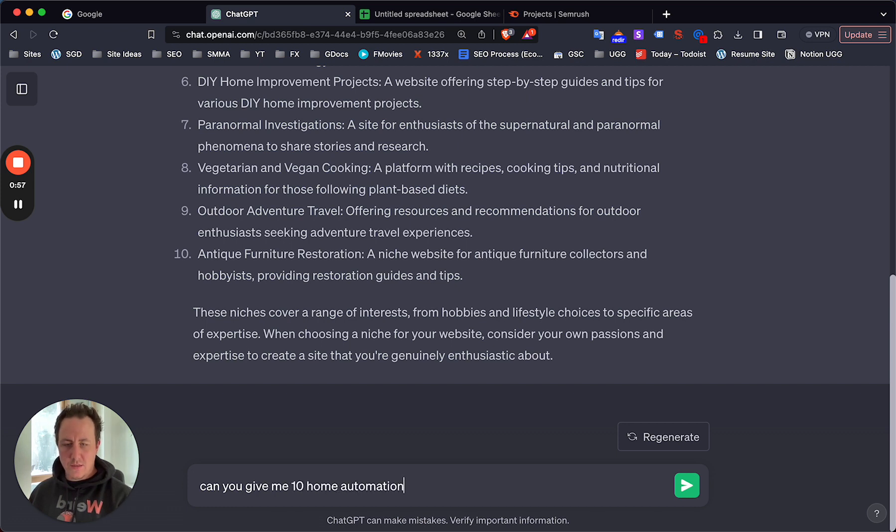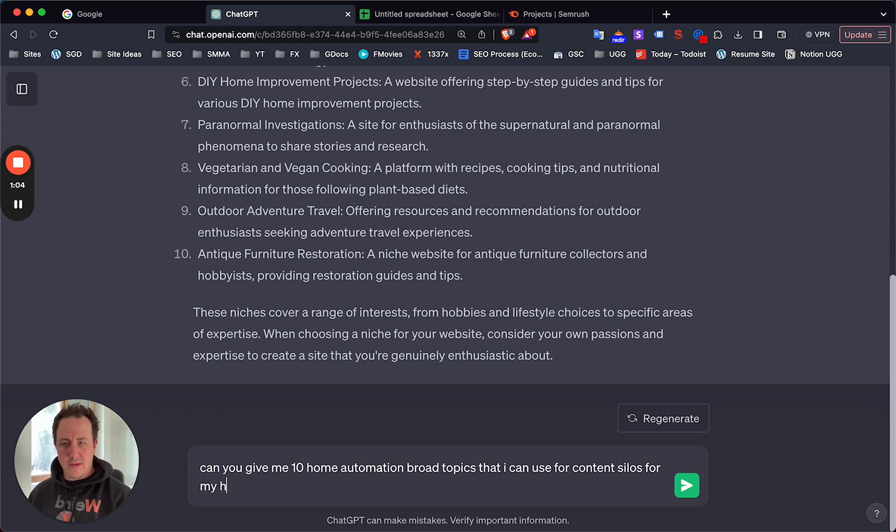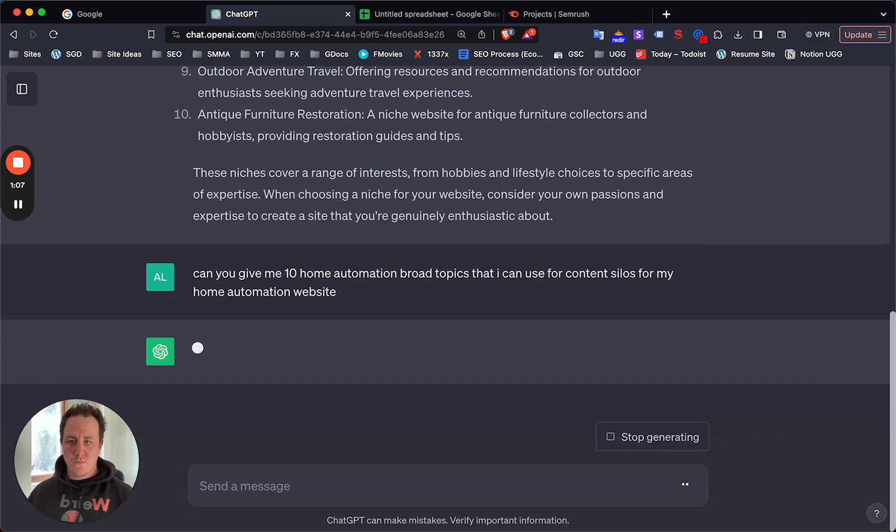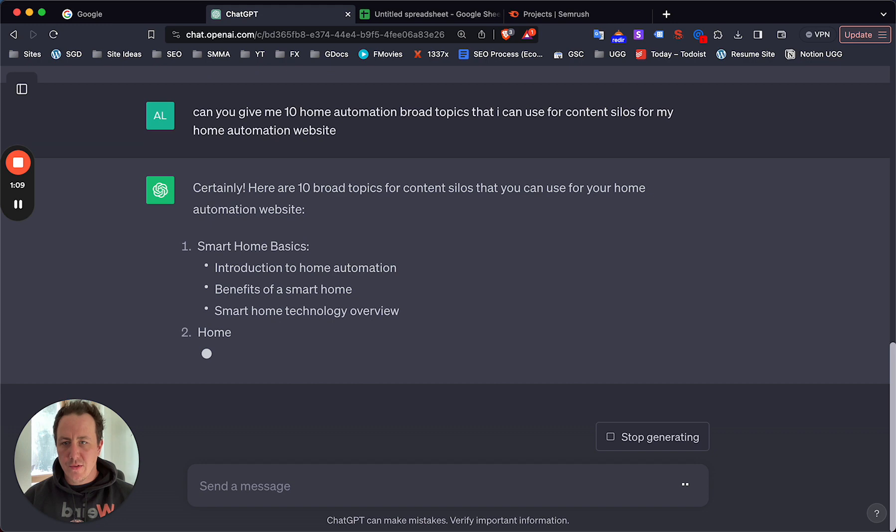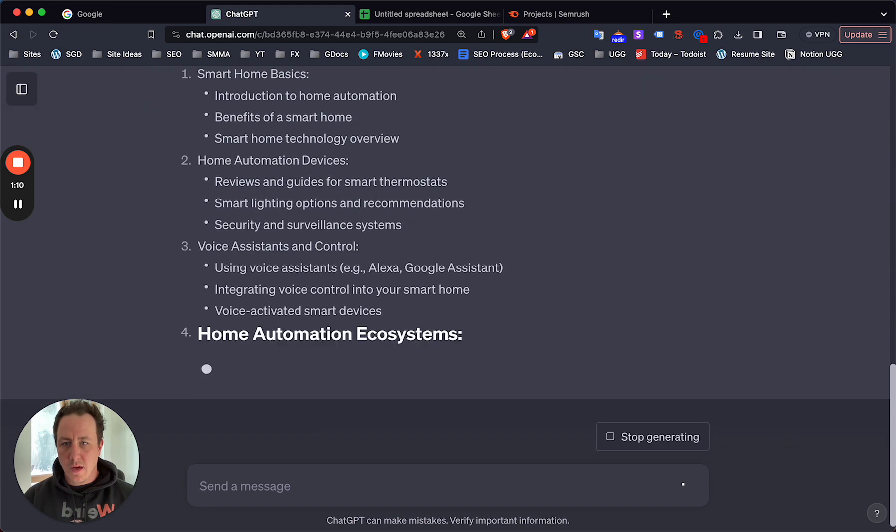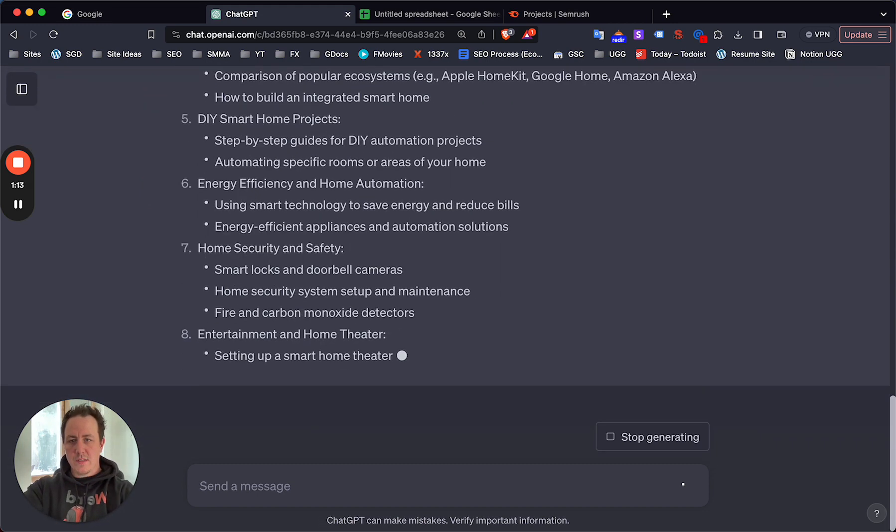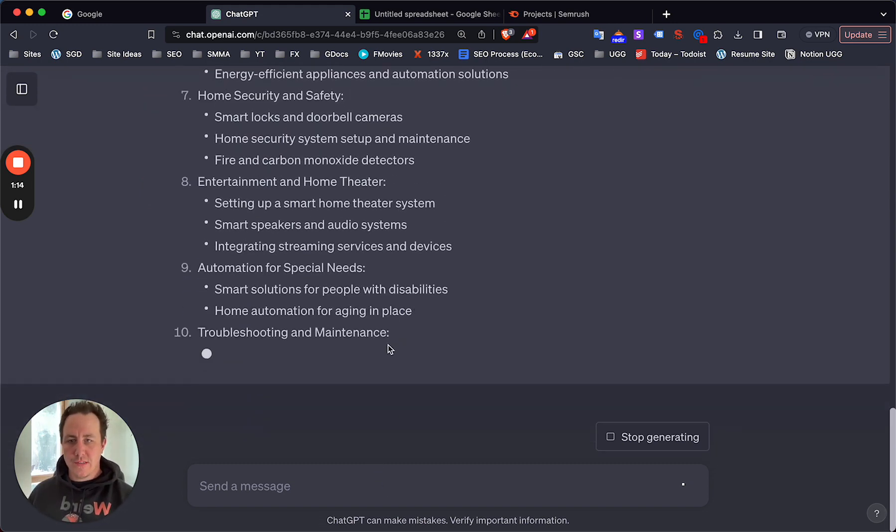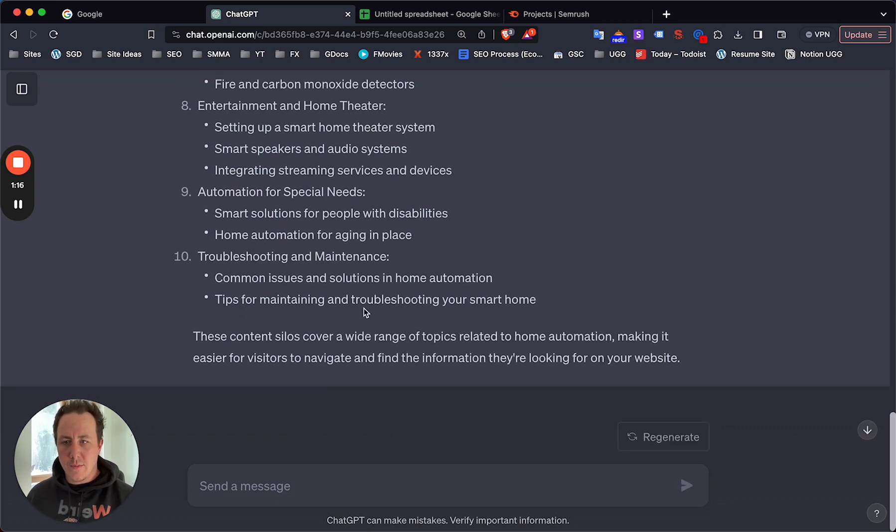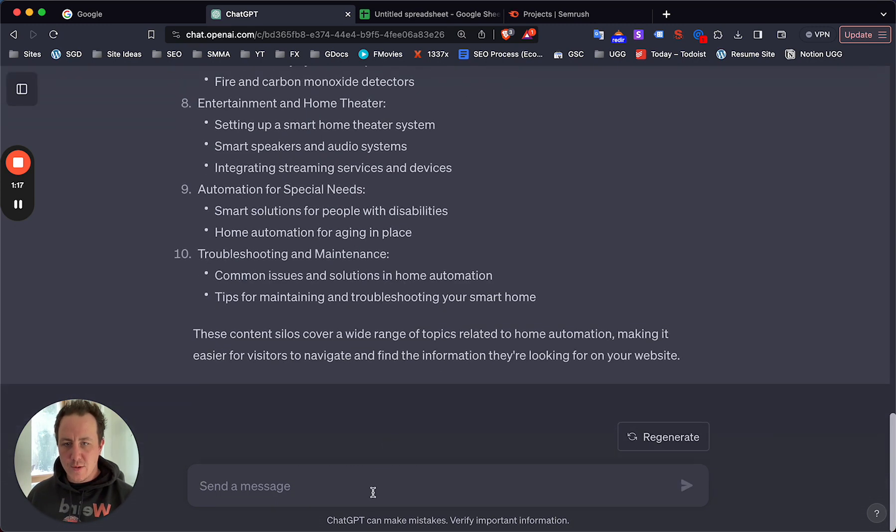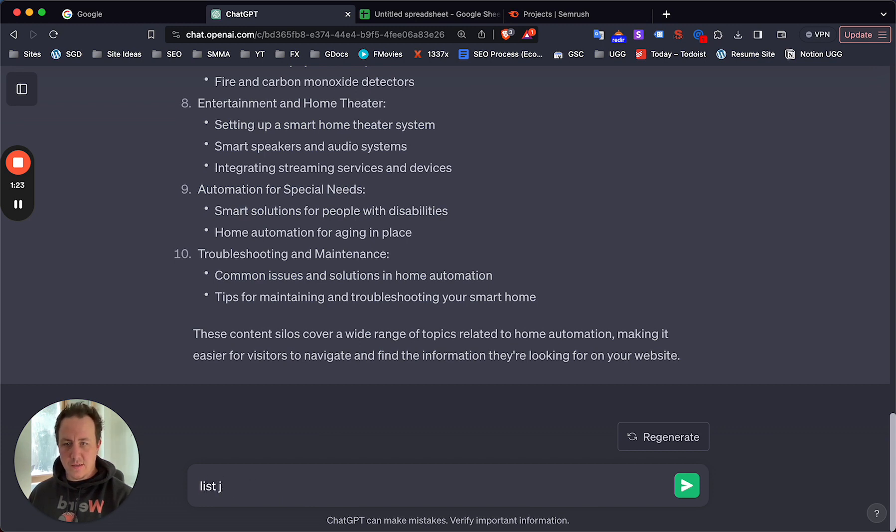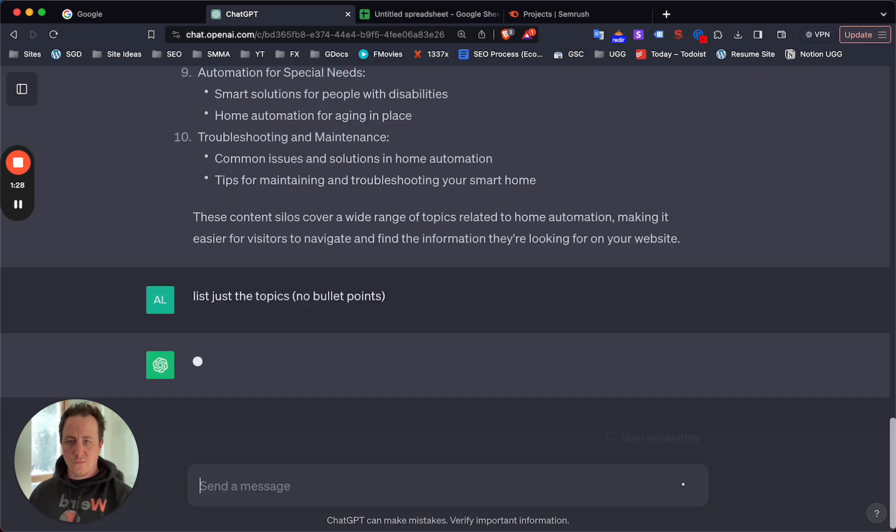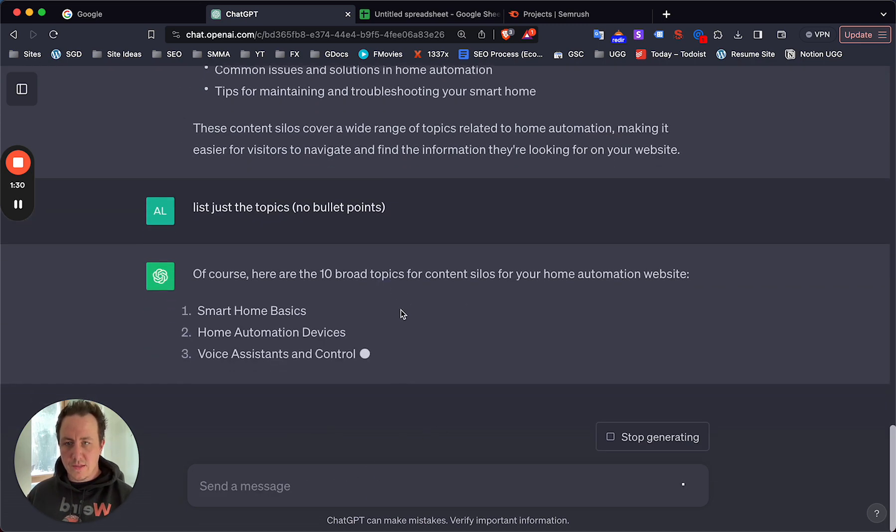Can you give me ten broad topics that I can use for content silos for my home automation website? This is just going to build out the core topics and categories for the site, and already we have some great options here.